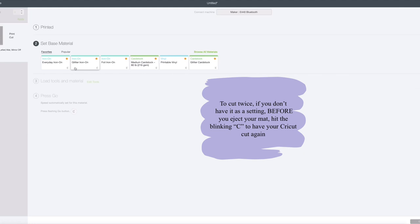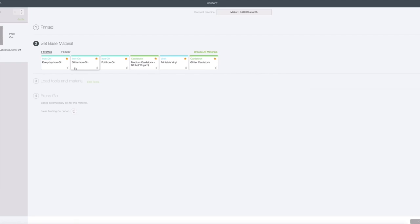And then you're going to add a laminate over it or you can also use shelf liner, removable adhesive clear laminate shelf liner which is super cheap and use that over your sticker. Then you're going to cut on the medium cardstock setting and you're going to cut it twice to make sure that it definitely cuts through.